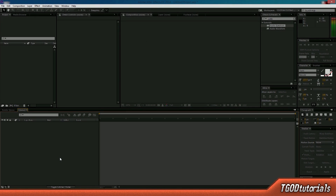It may sound complicated at first, but it's actually really, really easy. Let's go ahead and jump into After Effects to show you exactly how this effect is pulled off. Alright guys, so here we are in Adobe After Effects. I'm going to be using Adobe After Effects CC 2014 for this tutorial. Of course, you can use previous versions — that is just the one I'm using, so if you're having any problems, that's what you can look for.